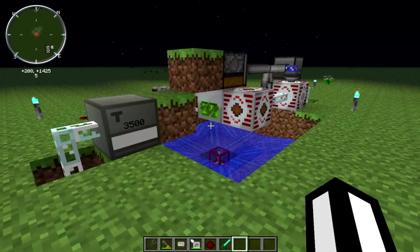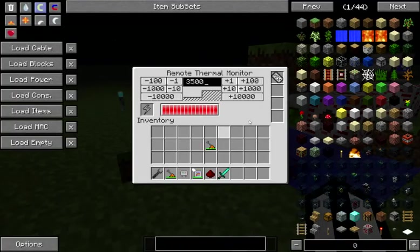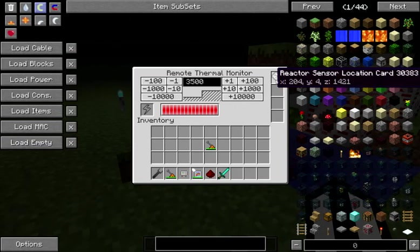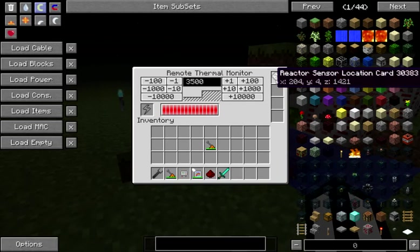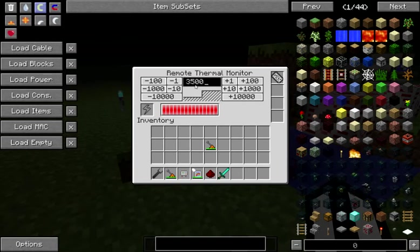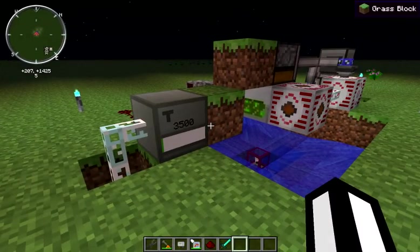We place down our initial reactor and we use a sensor location card on it, or a sensor location kit to get our card here, and we put that in a remote thermal monitor. Since this is based on coordinates, whenever we put a reactor in the same place, it continues to function with it. I've got this heat set to 3500, and that's pretty conservative.